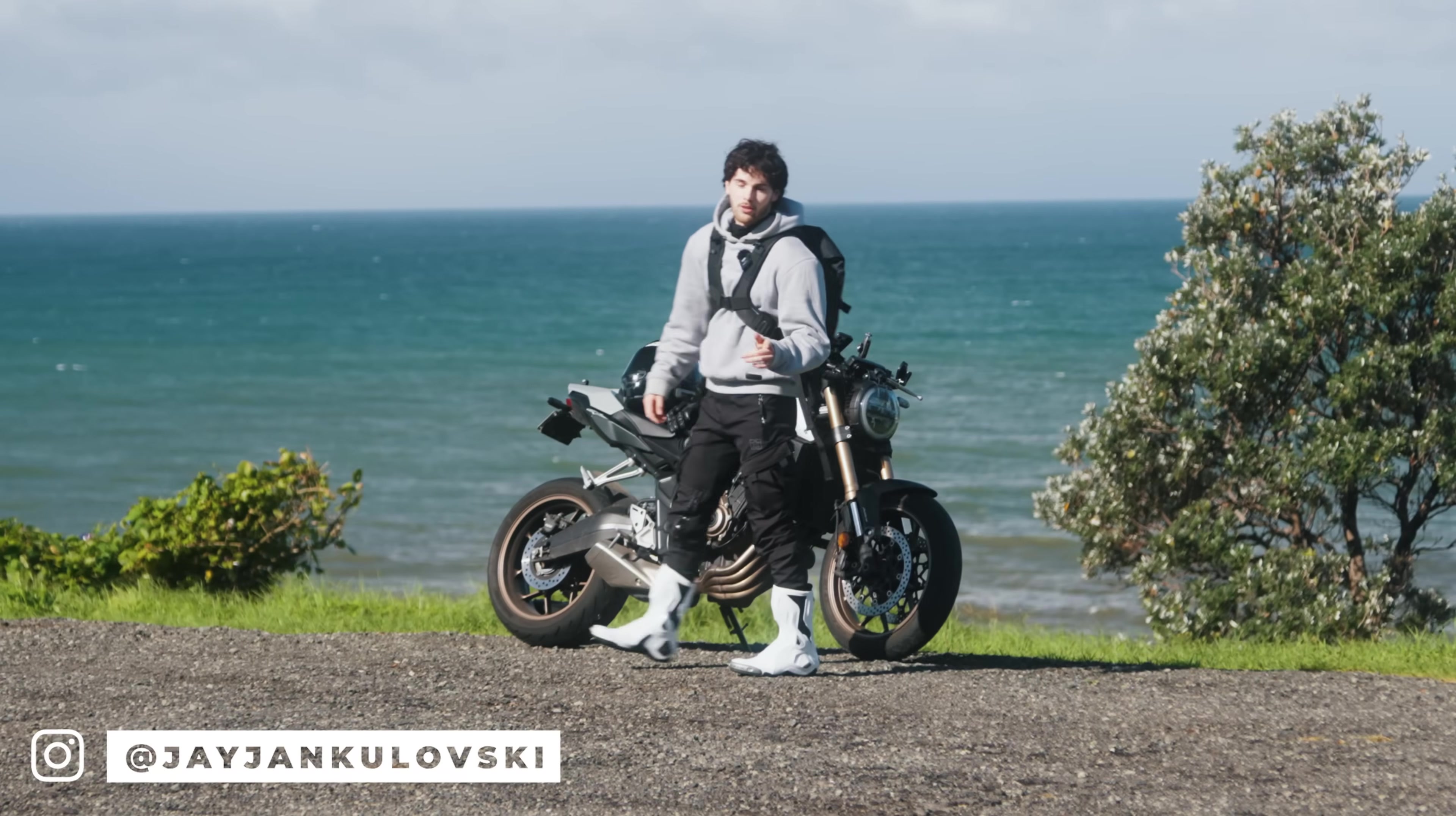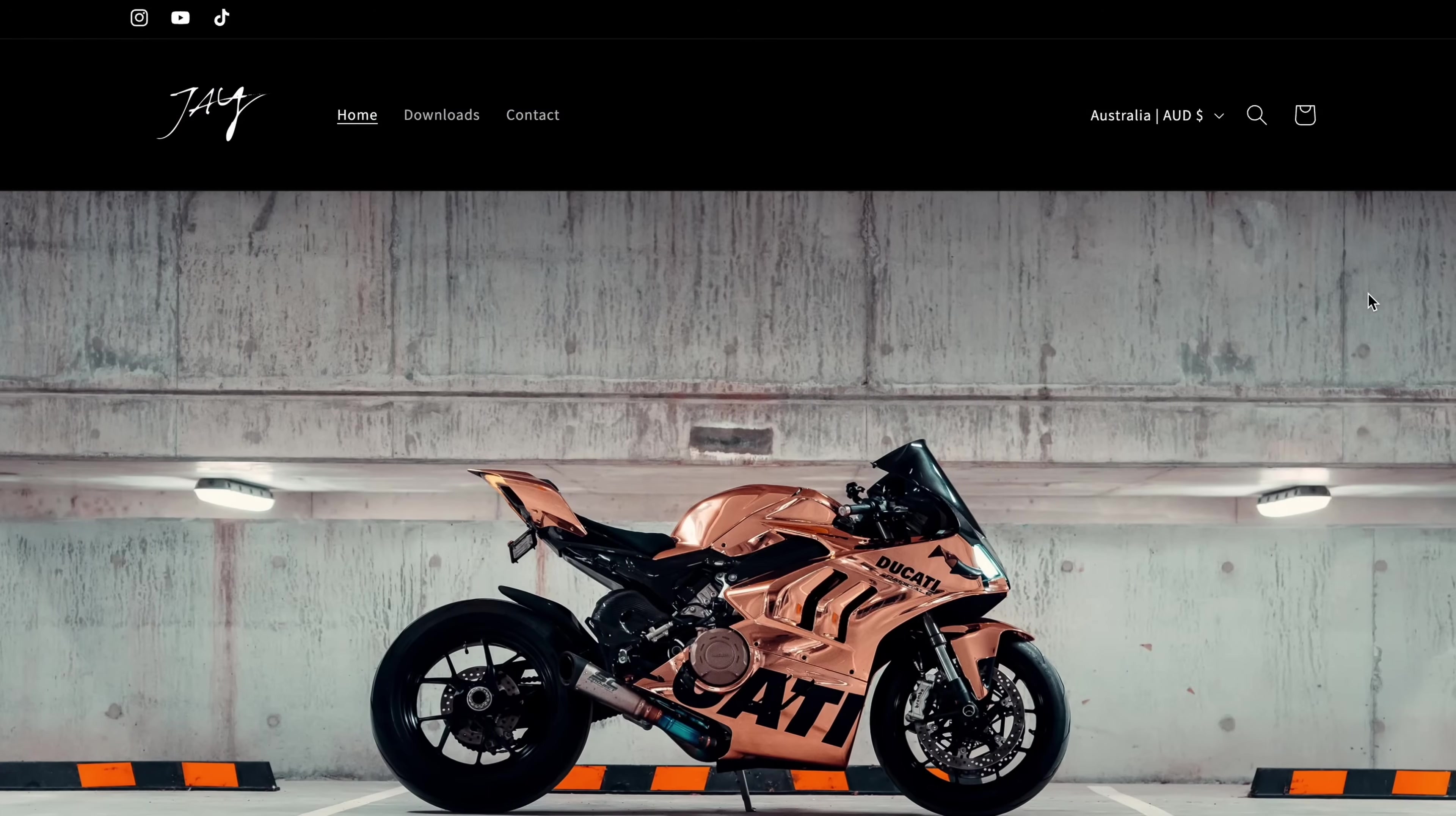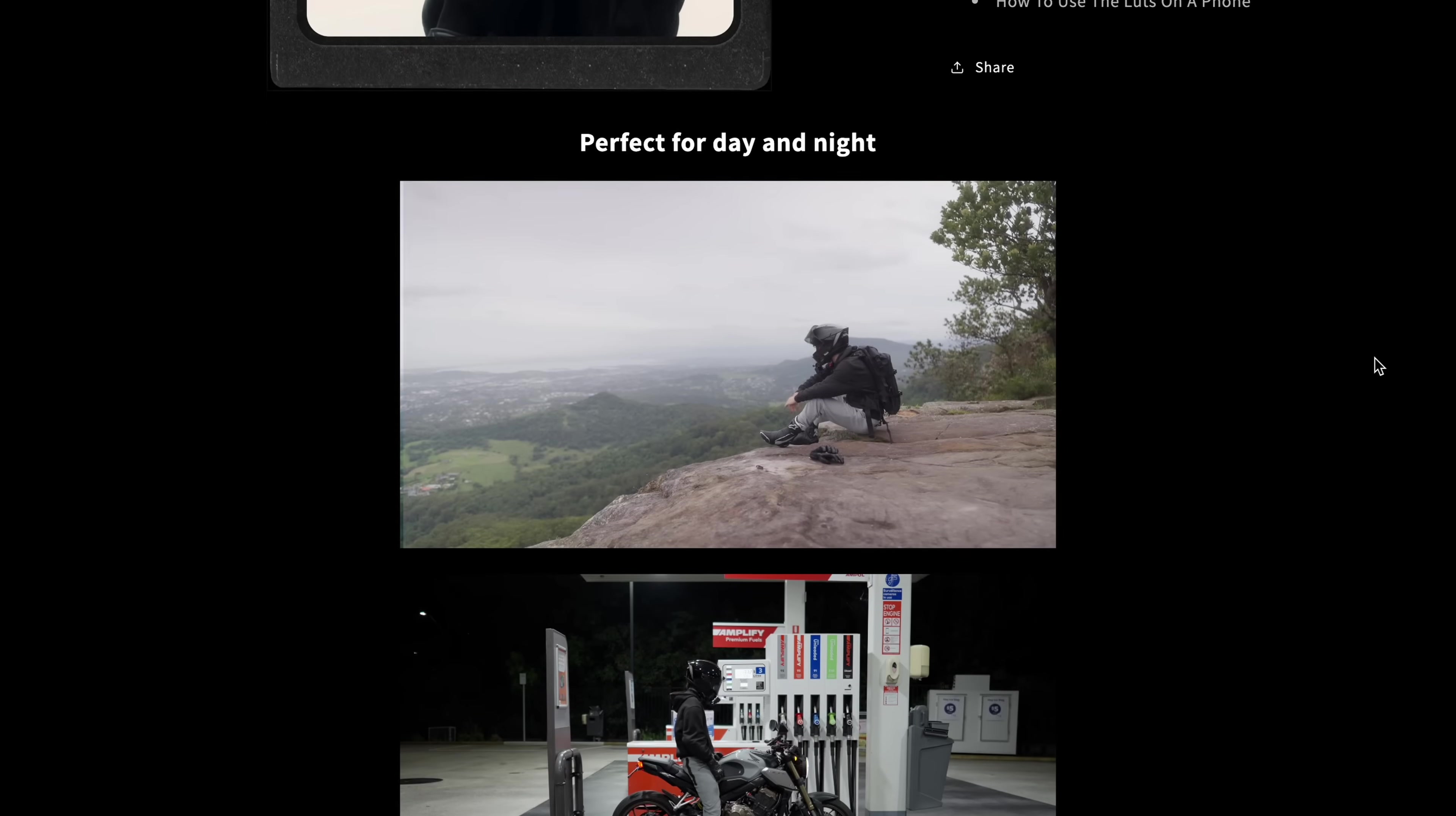All right, you've been asking for it. I've been working on it and it is finally here. My new JV1 LUT pack has just been released containing 12 unique LUTs that I use in my videos, which I've been creating over the past few months and it is finally finished. I'm so excited about this.